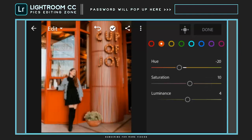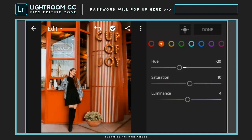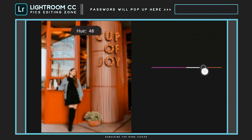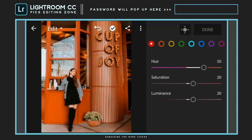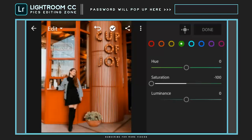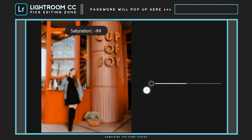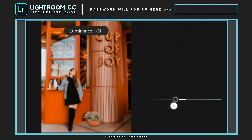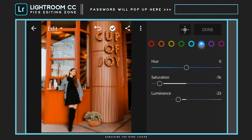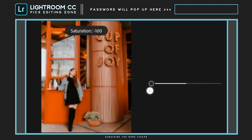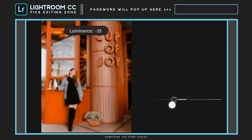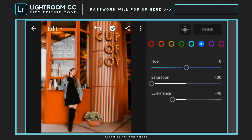Saturation to plus 10. Go back to the red color. Adjust hue to plus 50, saturation all the way to minus 100, and luminance to minus 50. Saturation to minus 100 and luminance to minus 30. Saturation to minus 100 and luminance to minus 40.